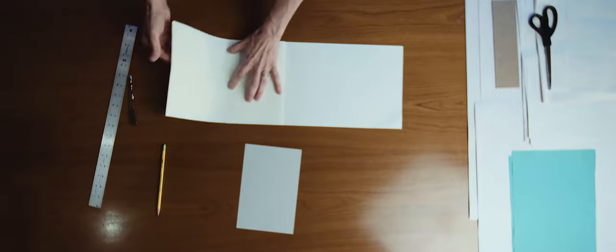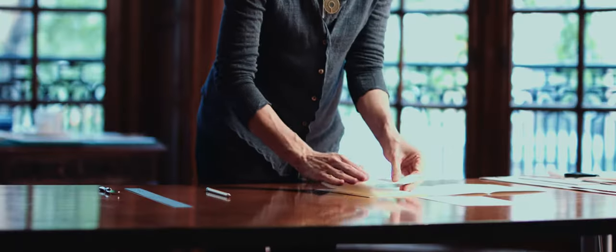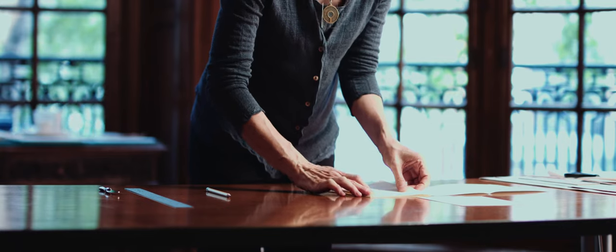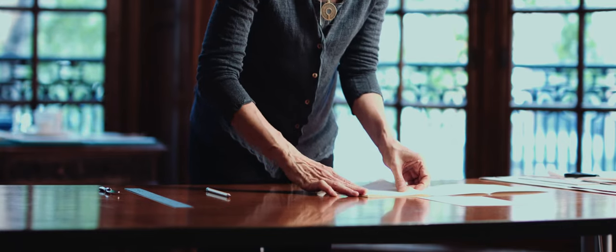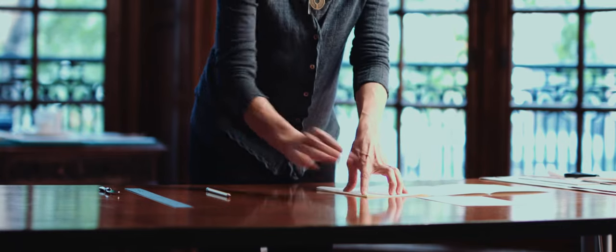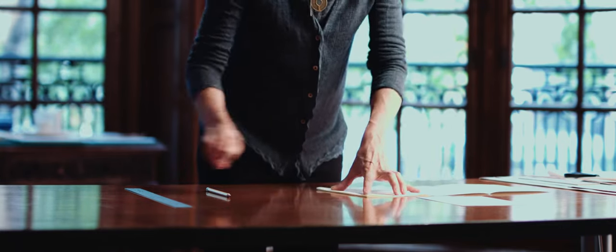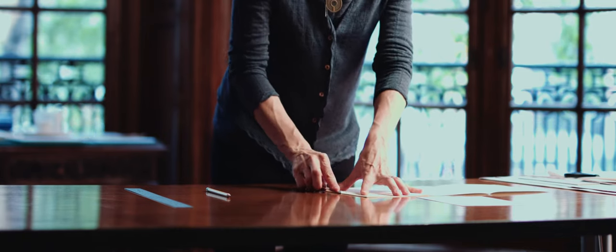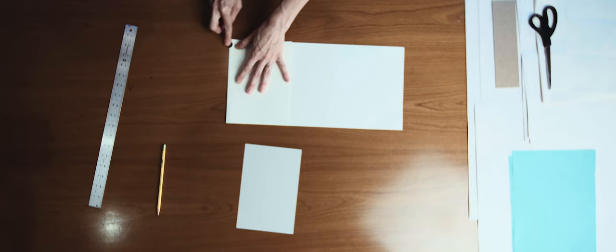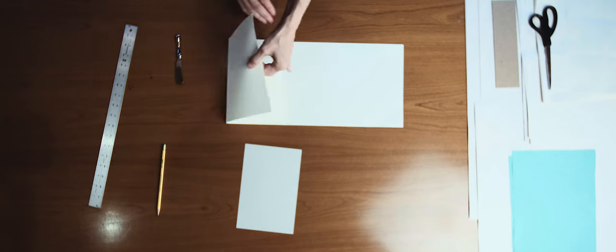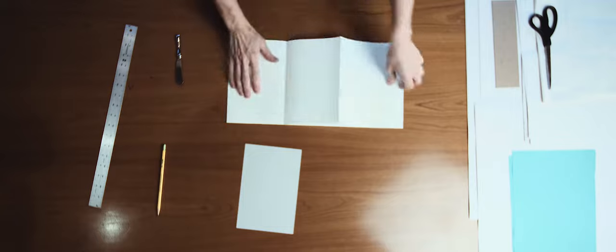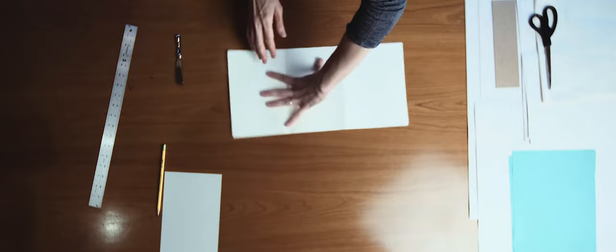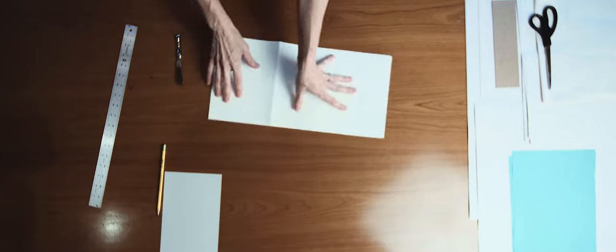Fold the paper carefully along the scored line. Rotate the paper.